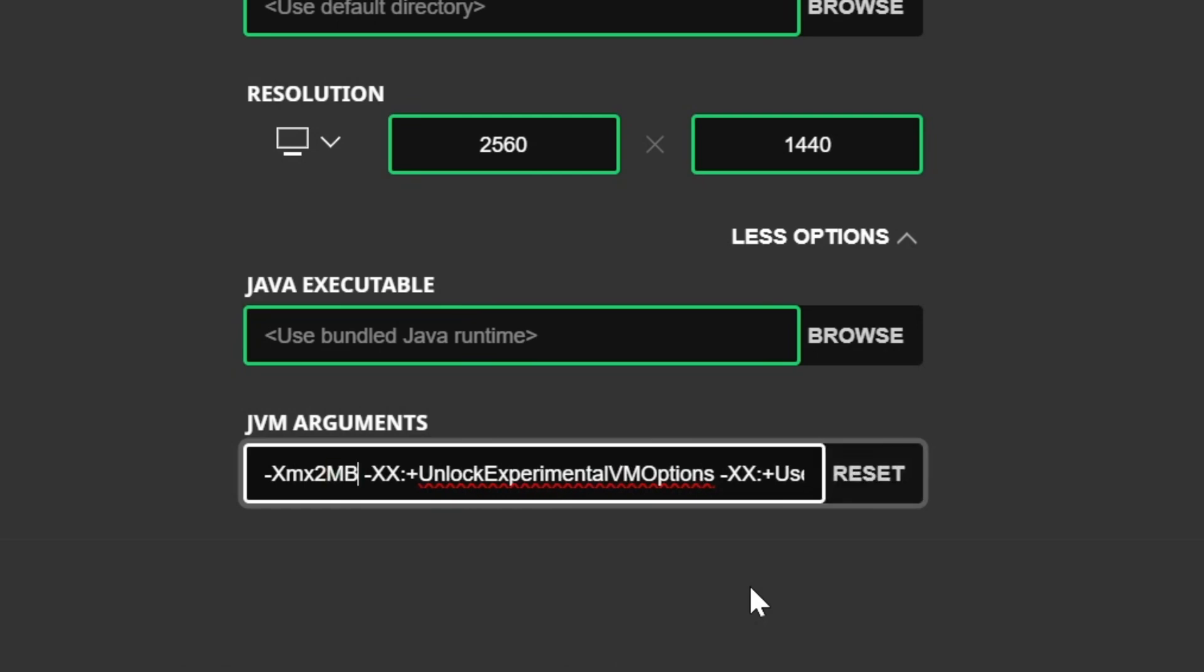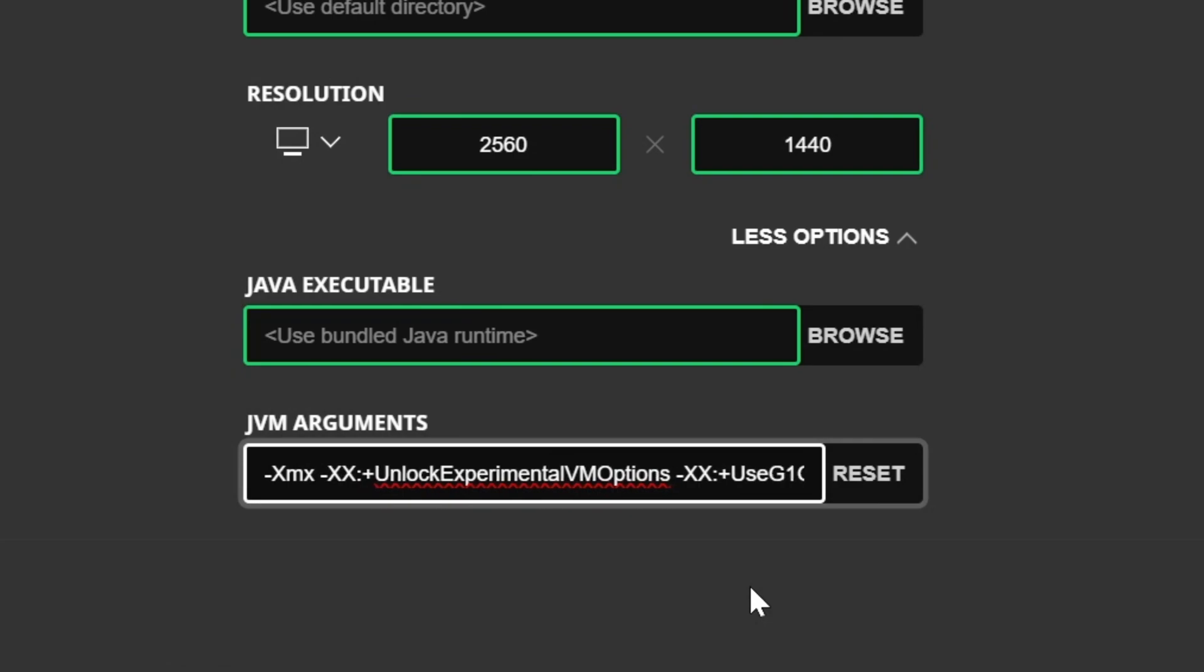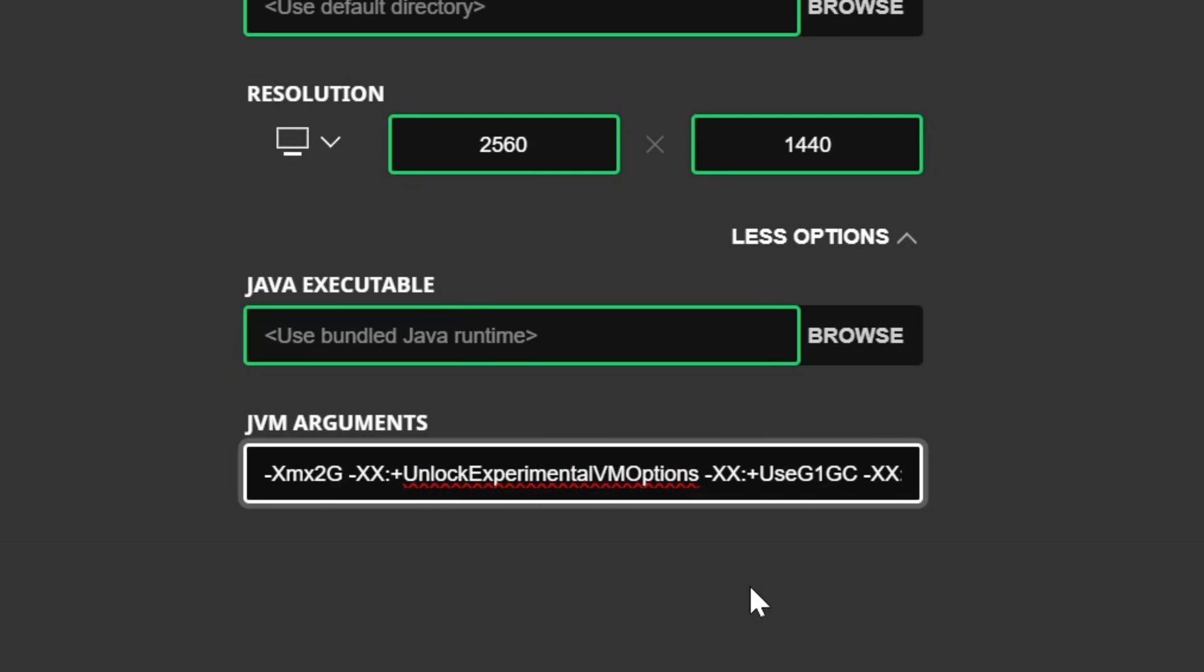Now, for whatever reason, if you have M or MB here, you can go ahead and delete that to where it's XMX, and then add 2G, and that's 2 gigabytes. Sometimes it'll try to do RAM in megabytes. I think it's just easier to do it in gigabytes, so that's why I changed that there.